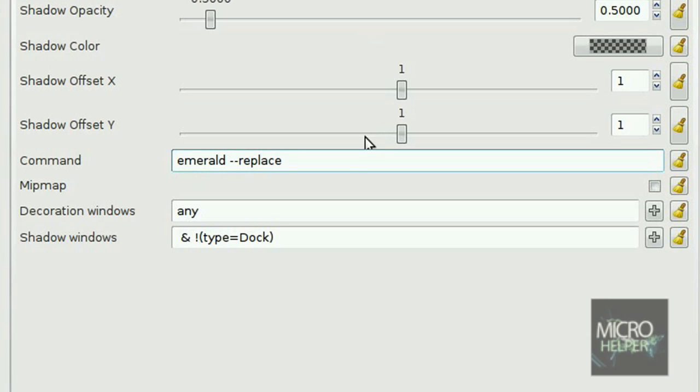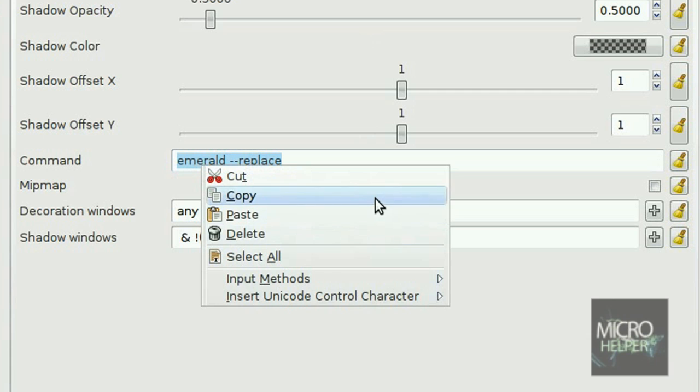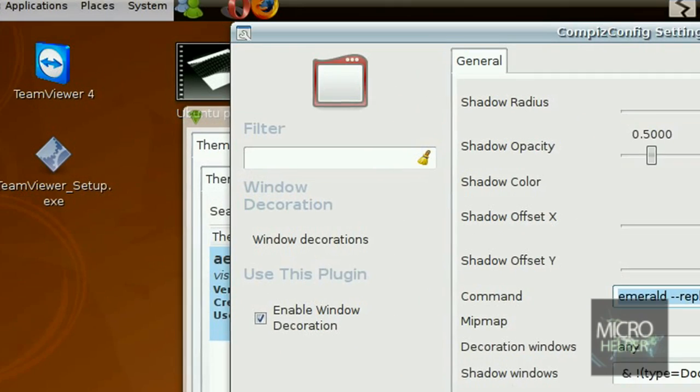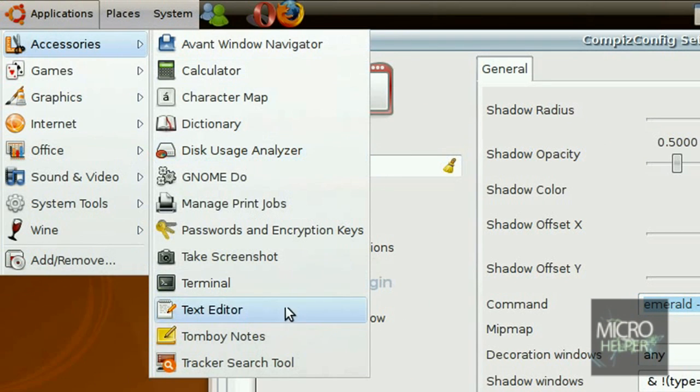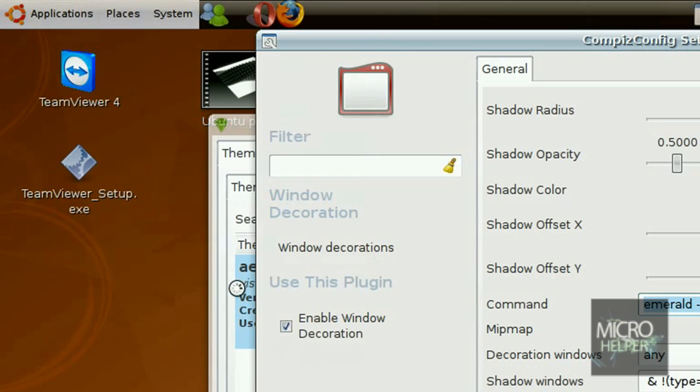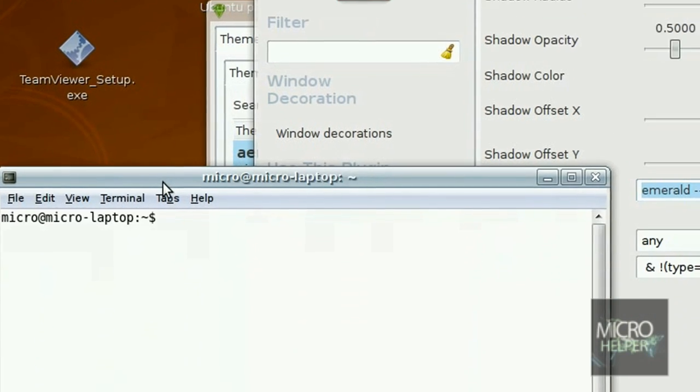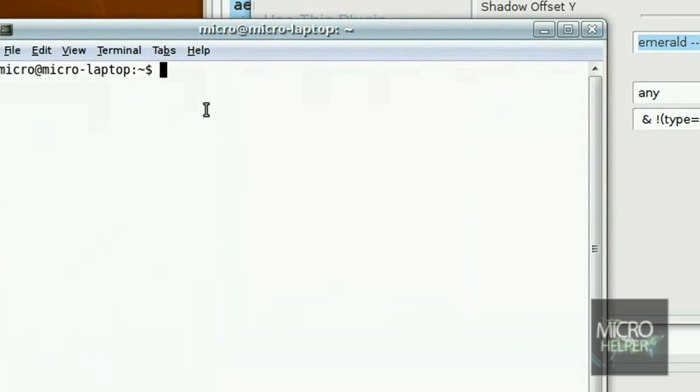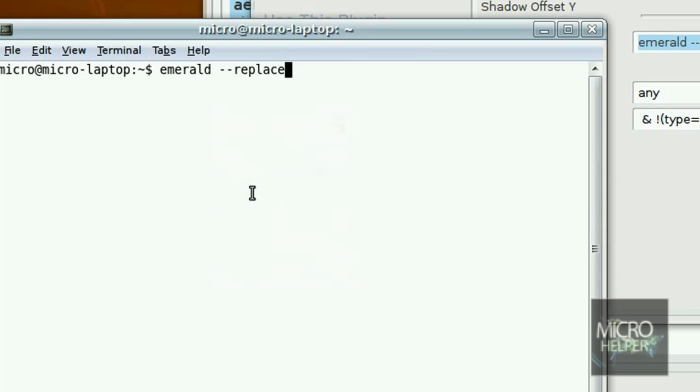Now highlight it, right click, copy. Go to applications, accessories, and terminal. In the terminal, right click, paste, and press enter.